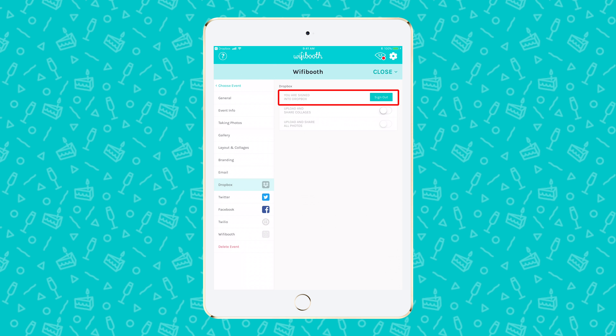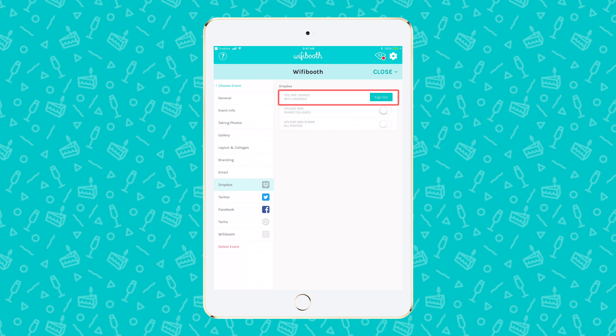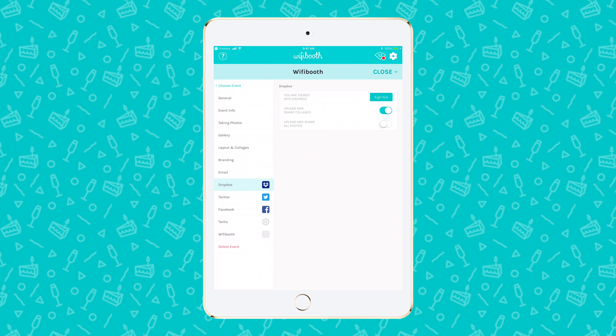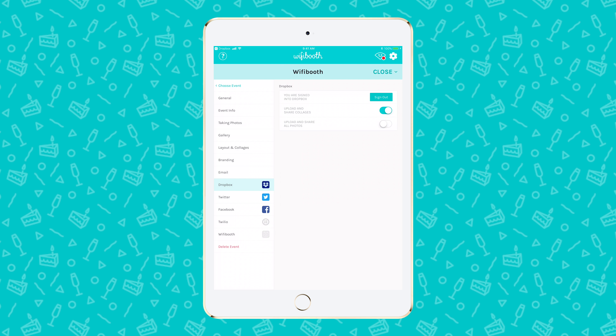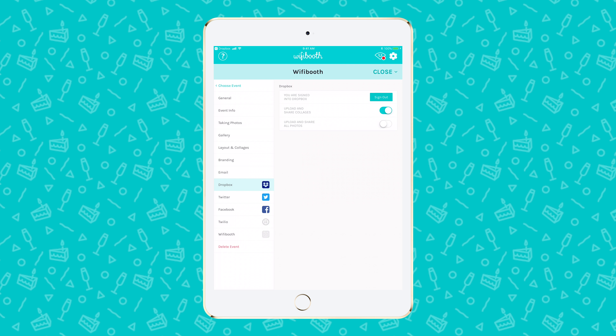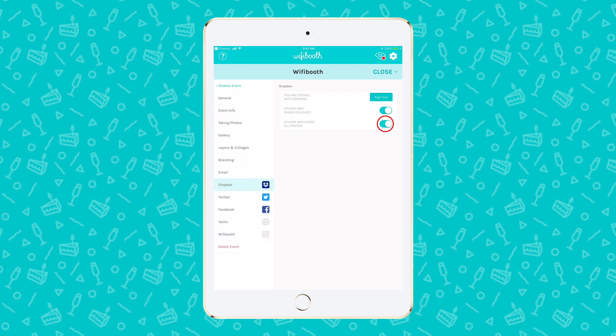The sign-in button should have changed to a sign-out button. For emailing Dropbox links, you need to turn on at least the first option so that collages are uploaded to Dropbox. Optionally, turn on the second option to upload everything to Dropbox. If collages are configured to upload to Dropbox, then they'll be uploaded when someone takes an action on a collage, like printing it.